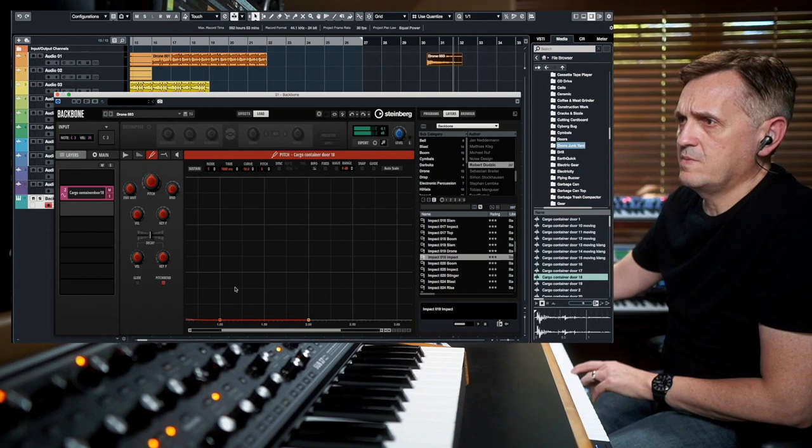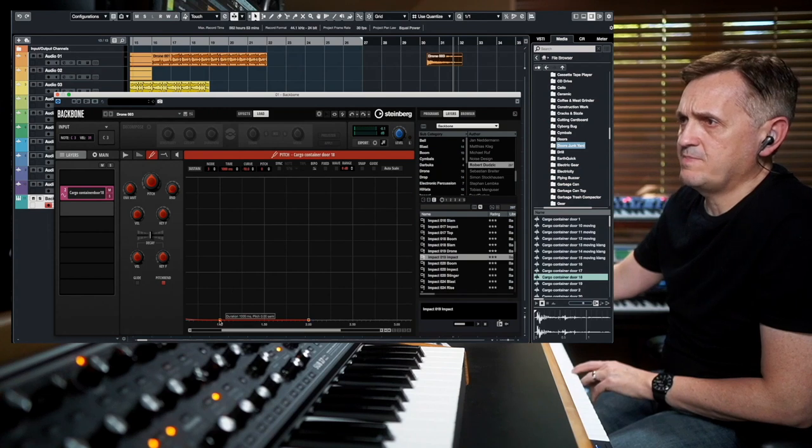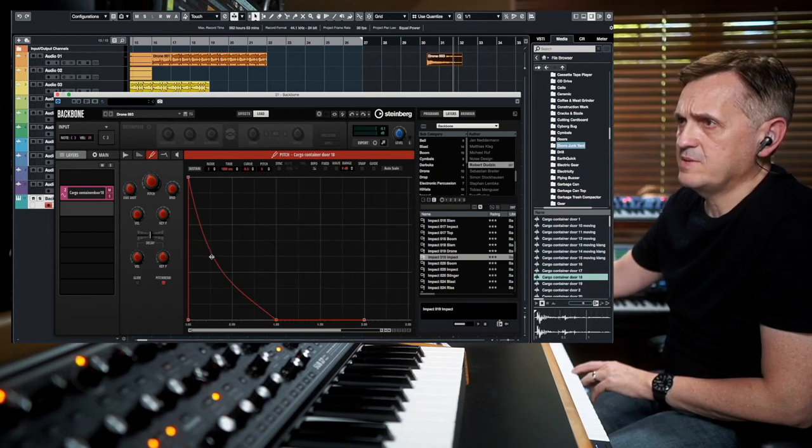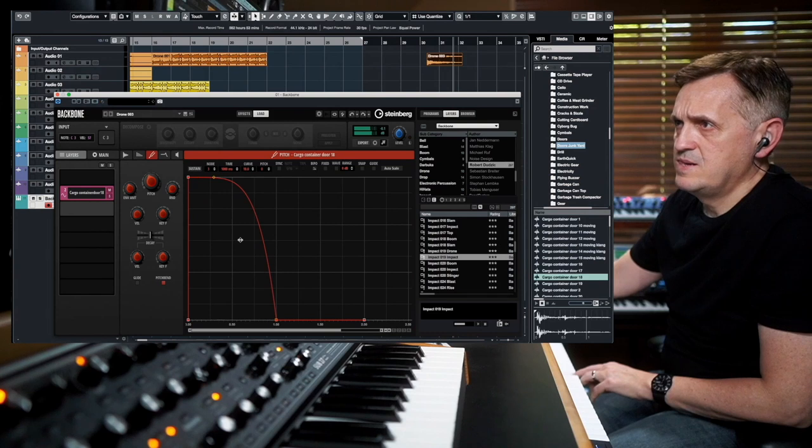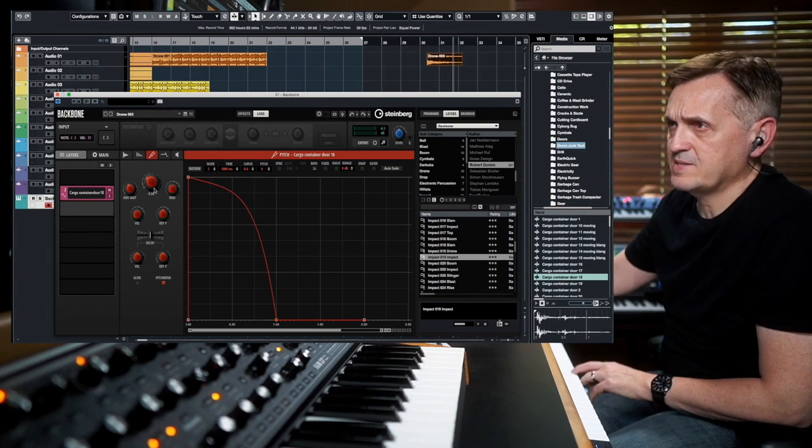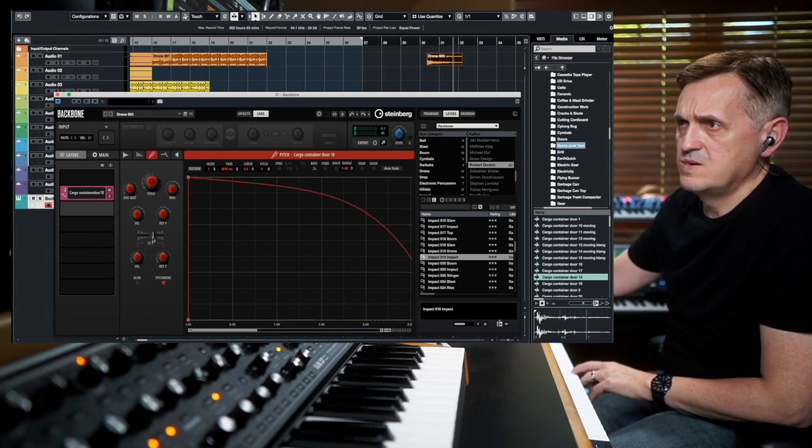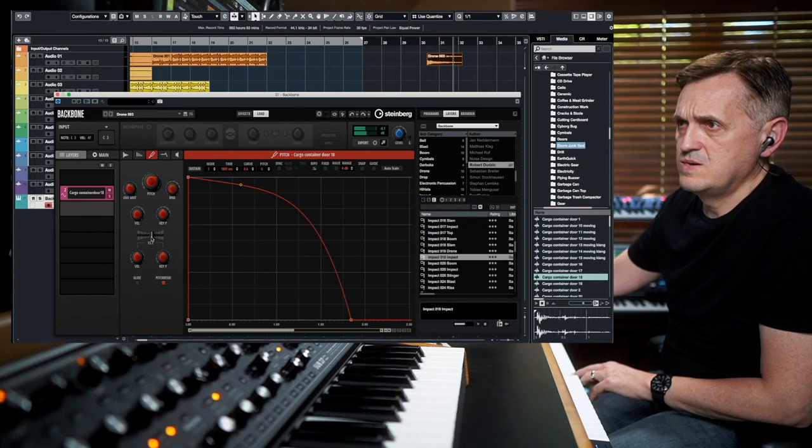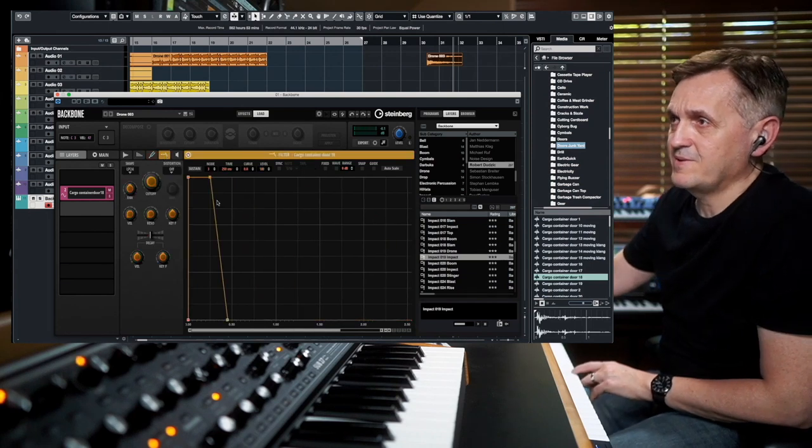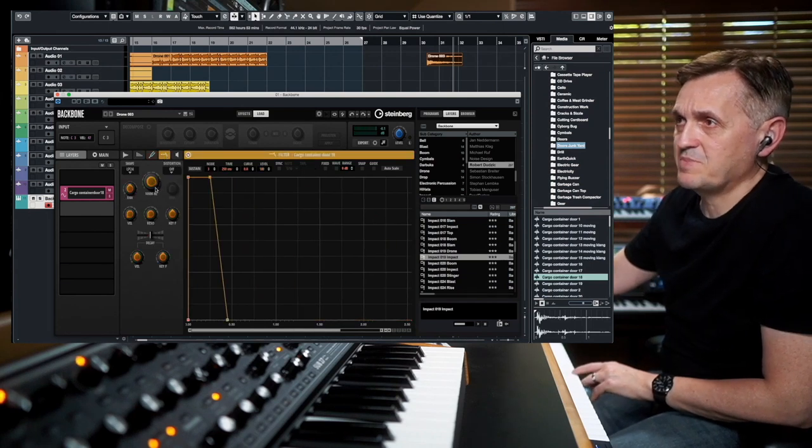You would never say that because basically what I did right now sounds like a Star Wars sound. We can go to the pitch and program again the pitch envelope wherever you want. It sounds kind of like Star Wars. Again you can go to envelopes and same tricks.